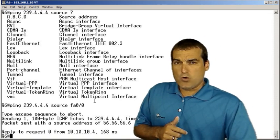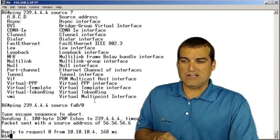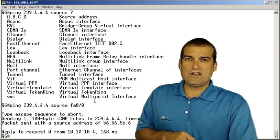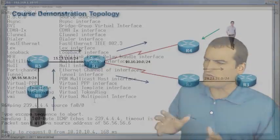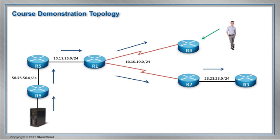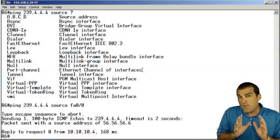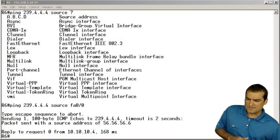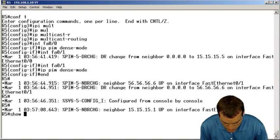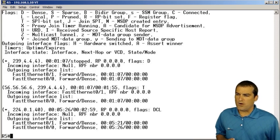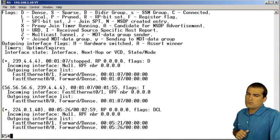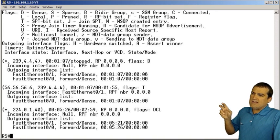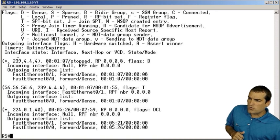Now, one more verification command that I would like to show you in this video, and then in subsequent videos, we'll be exploring it in greater depth when we start doing troubleshooting and things. Let's hop up to a router in the path here, like the R5 device, and let's take a look at the multicast routing table on R5.